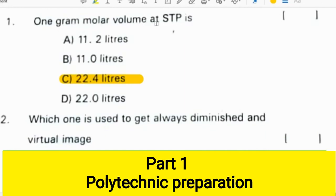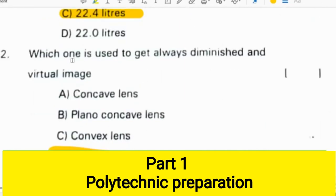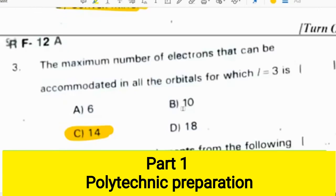First question: 1 gram molar volume at STP is 22.4 liters. Which one is used to get always a diminished and virtual image? It will be a convex mirror.